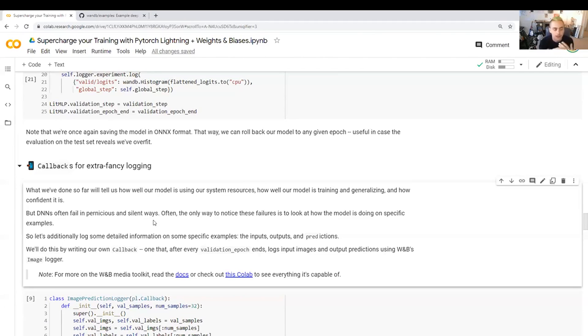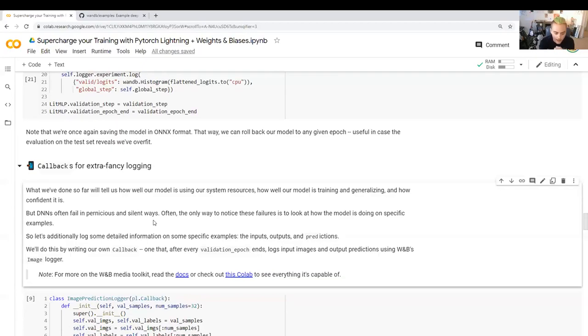If you just use PyTorch Lightning, then you would be able to log metrics pretty easily. But if you wanted to log things like the input and output of your model, you're going to have a little bit more trouble with just base PyTorch Lightning.